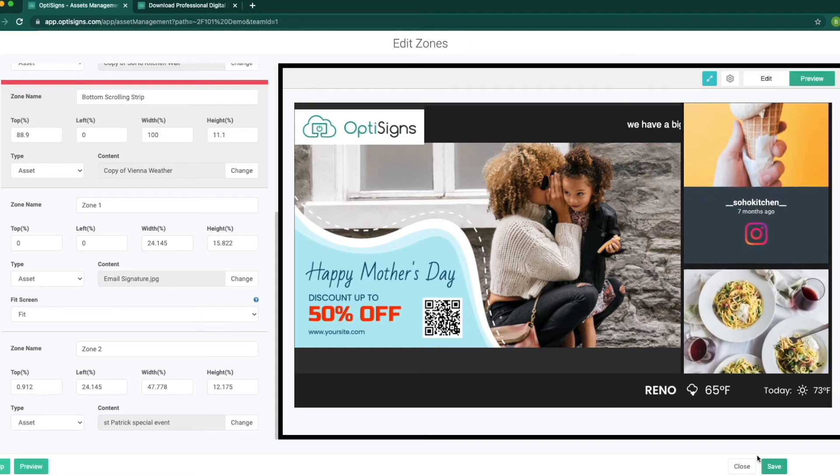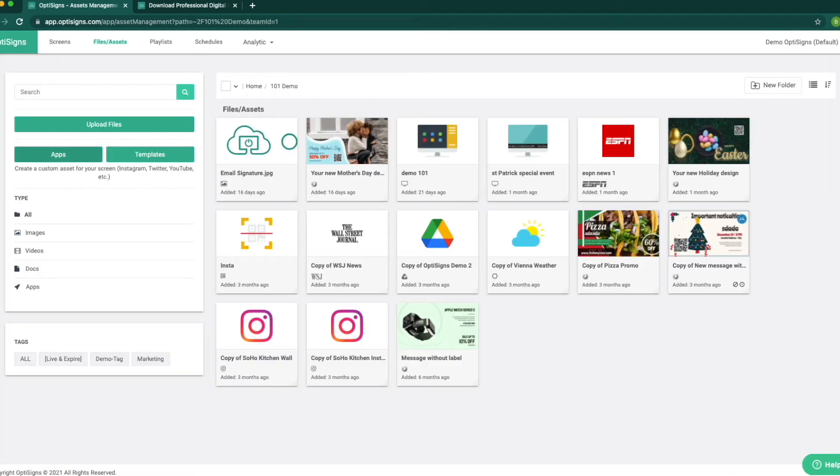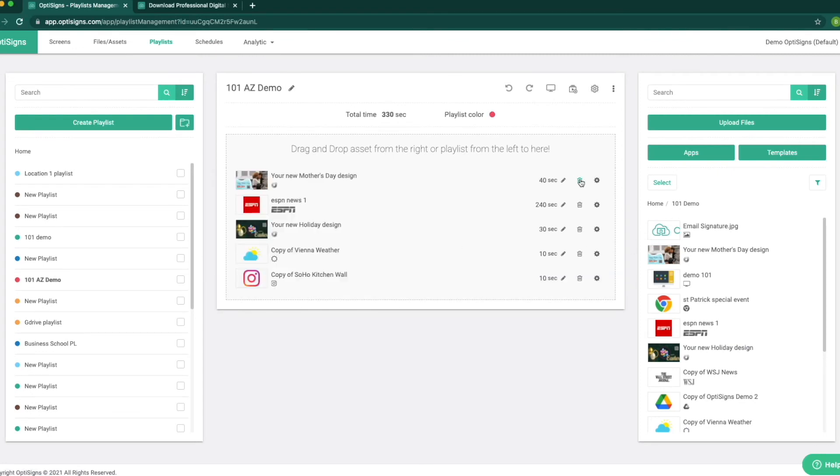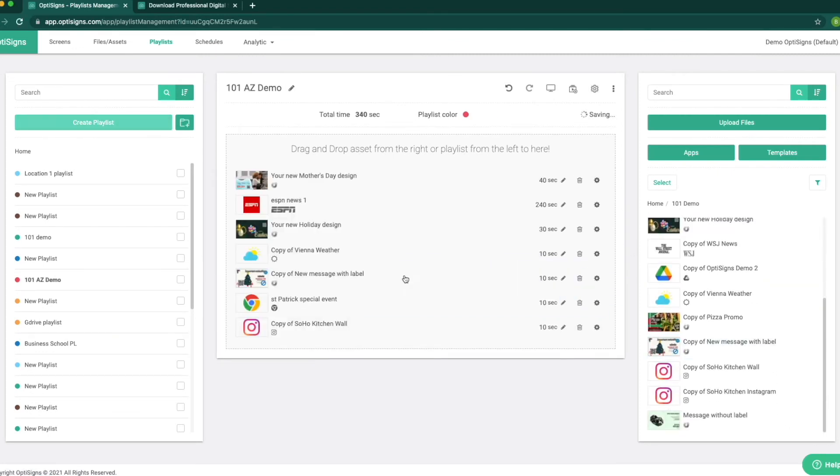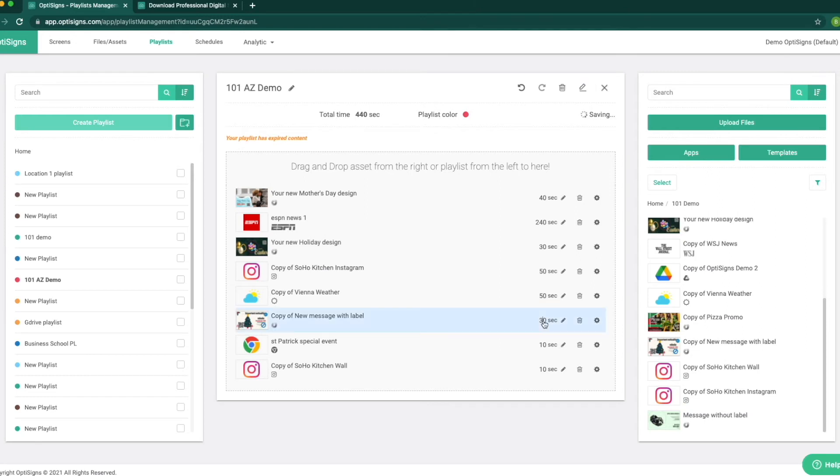Let's make a playlist next. Now we have the contents created. We can put them inside the playlist. We can create a playlist and drop all the contents in order that we want them to show and select the number of seconds we want each content to play. That's it. You can always adjust the playlist as you wish.